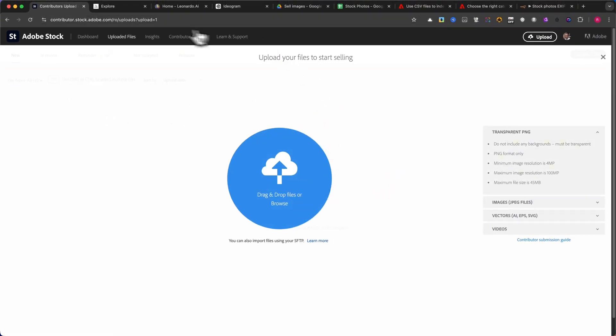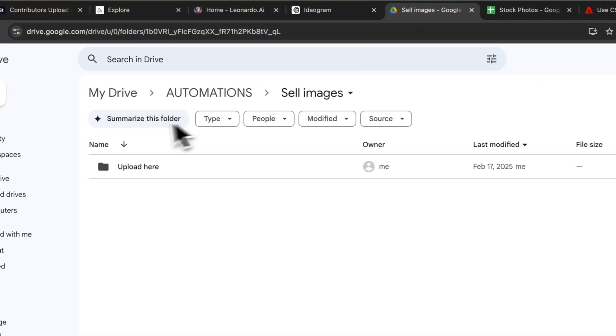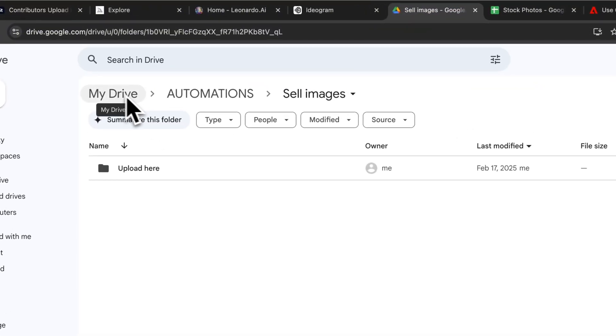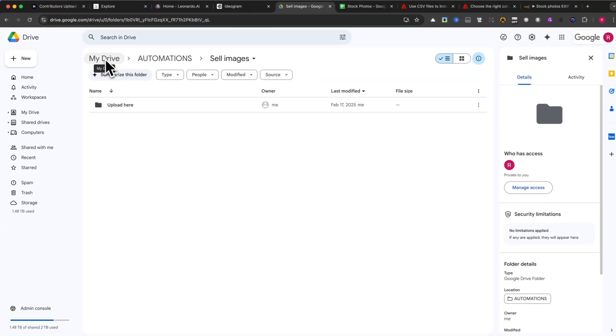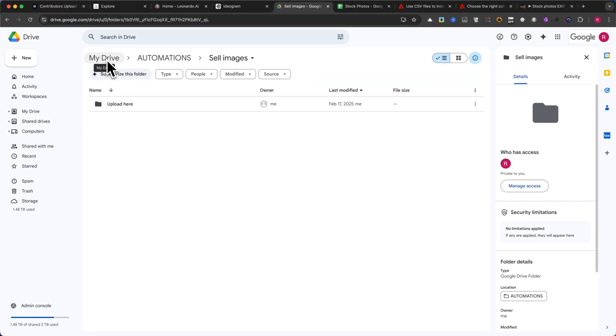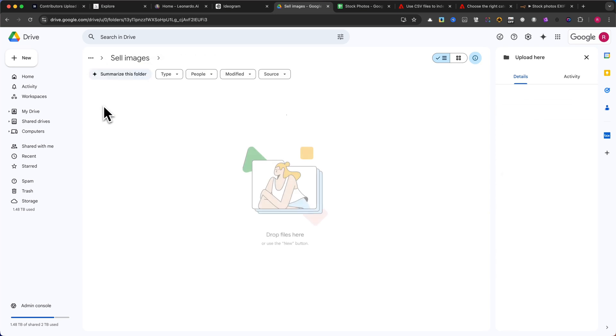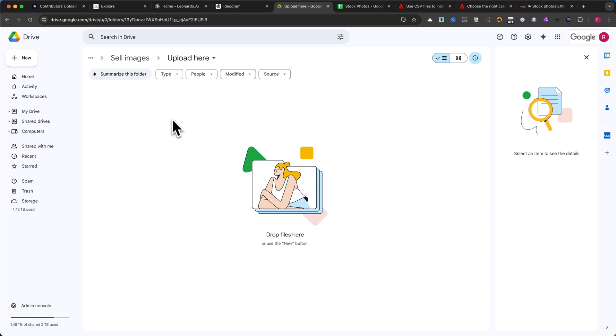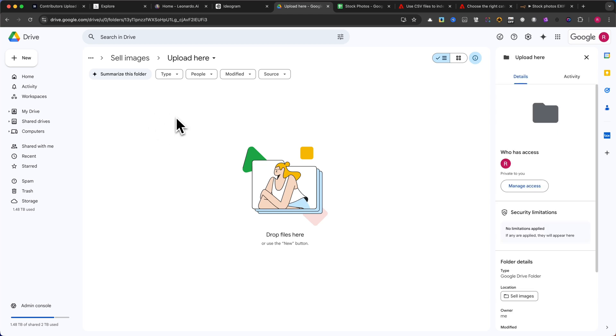Here's how this automation works. The first step is to create a dedicated folder where you will upload all the images that need metadata. In my case, I've chosen a folder named Automation, with subfolders like Sell Images or Upload Here to keep things organized.